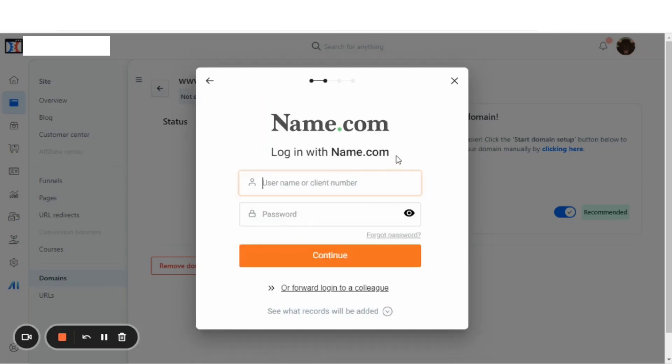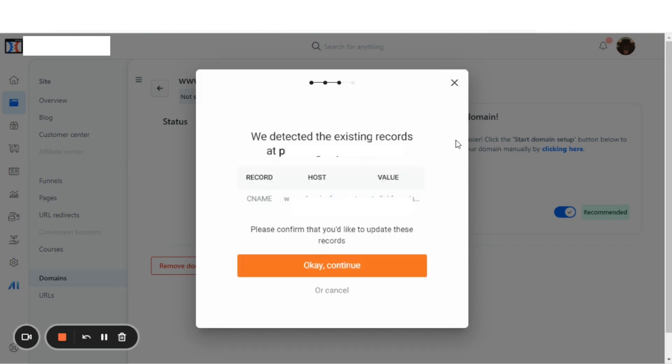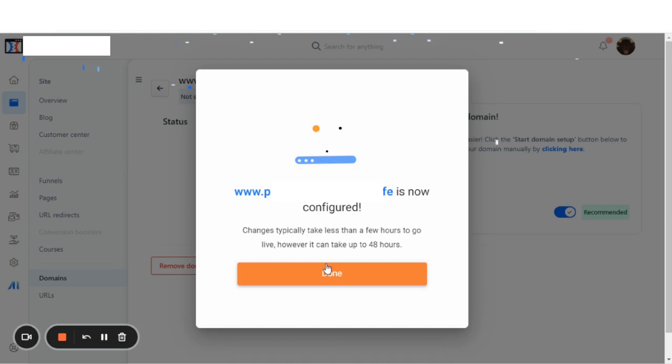Now, we'll log in with our name.com account real quick. Continue. And it looks like they detected the existing records for the website that we want to transfer. Please confirm that you'd like to update these records, and we'll say OK. Continue. And the system is automatically setting up the domain.